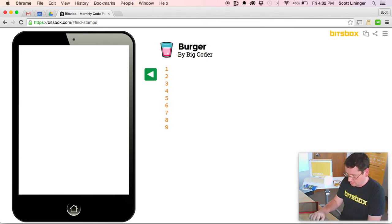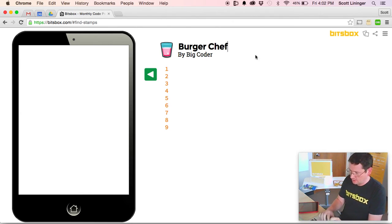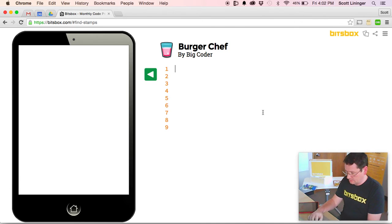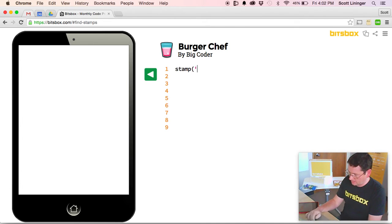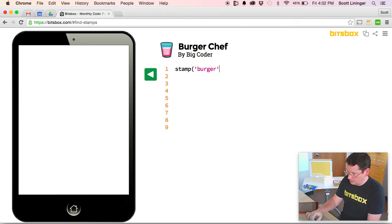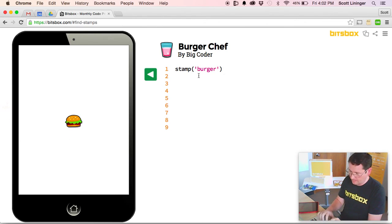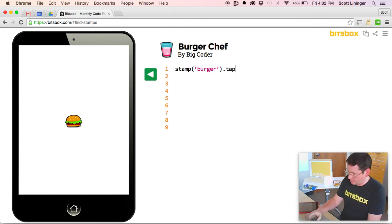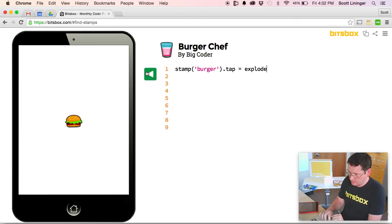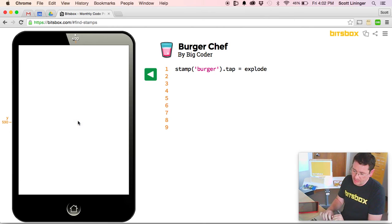Burger chef. I'm going to stamp a burger. I'm going to set a tap action on that burger equals explode. And now whenever I click my burger, it explodes.